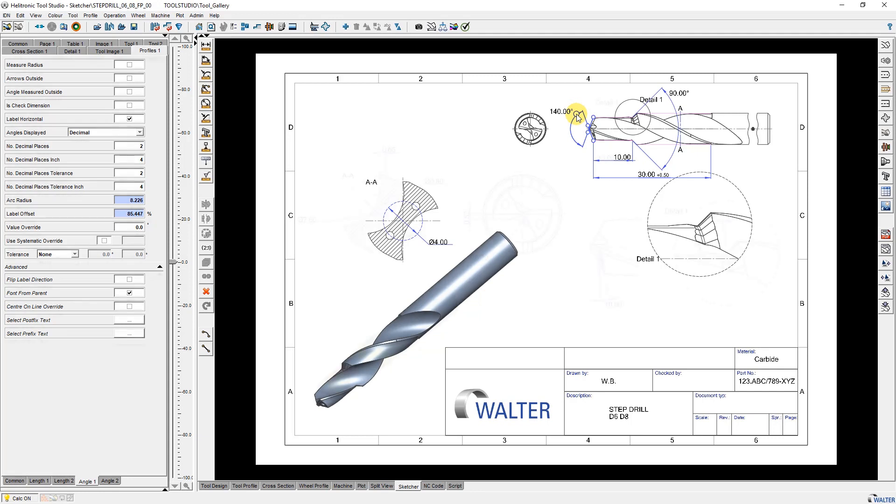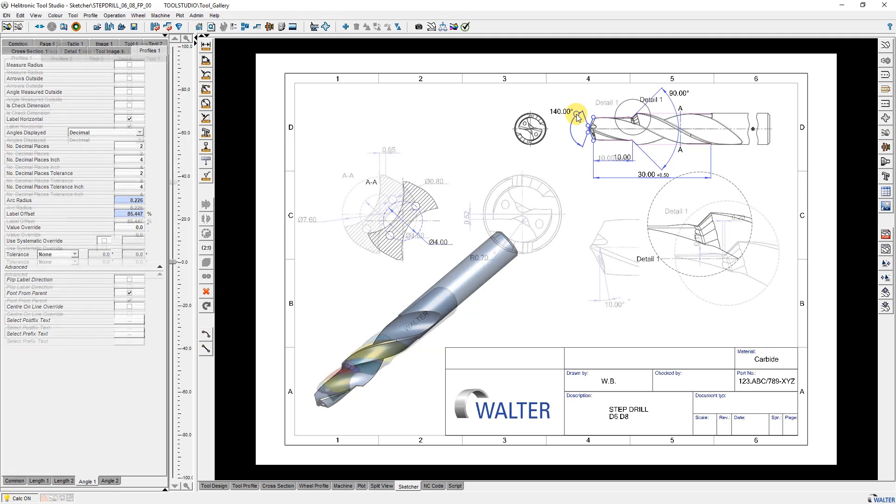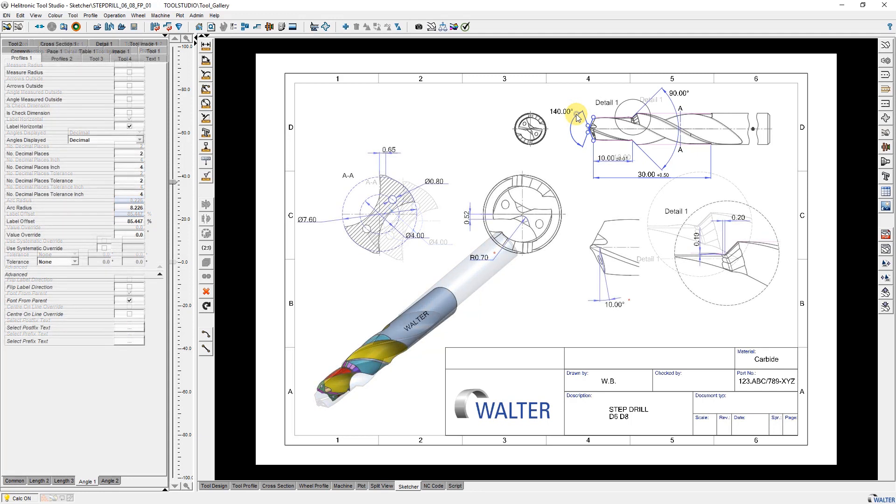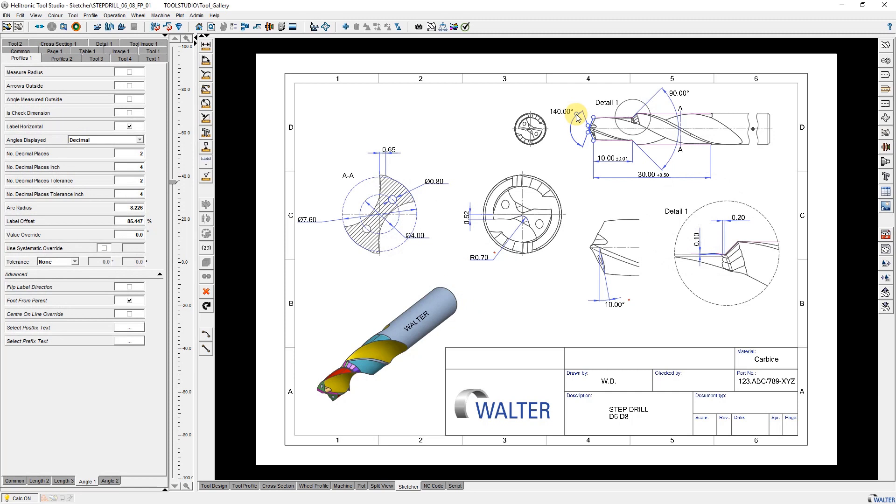After further additions you get in the end a drawing that meets your requirements. This drawing you can export into PDF as an image, DXF or sketcher template.